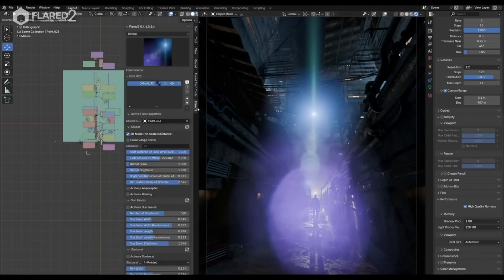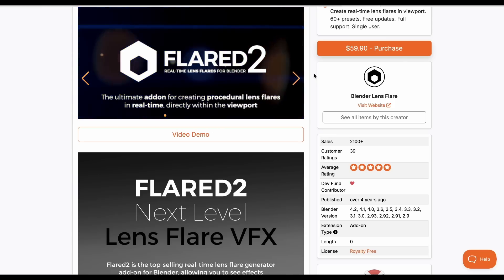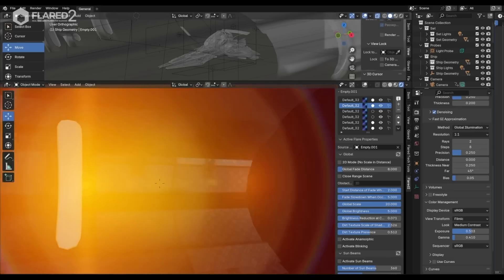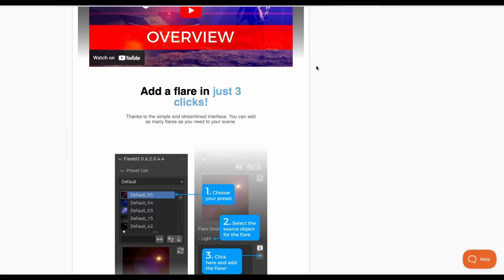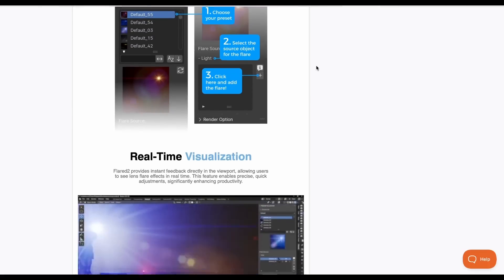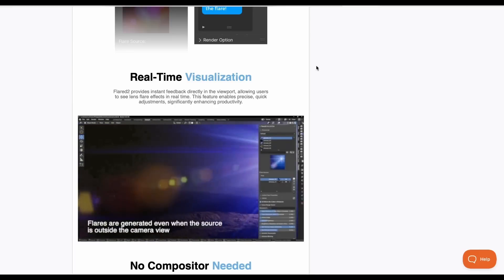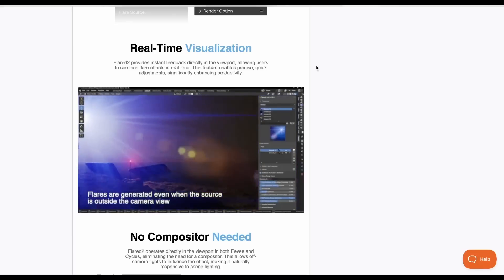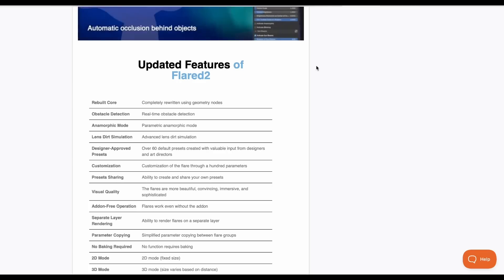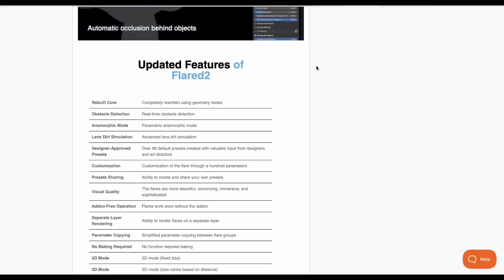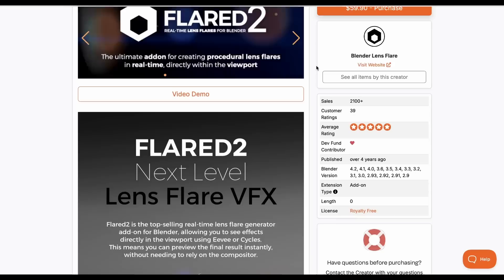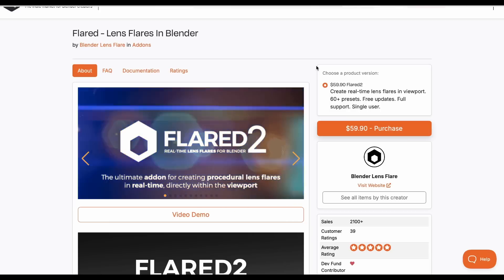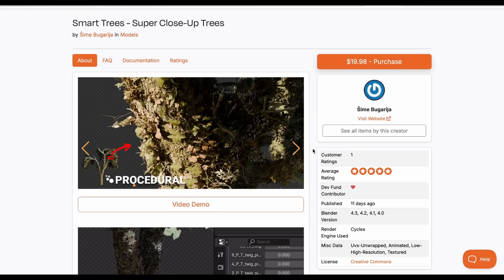Flat Version 2, a real-time lens flare effect for Blender, is now available. Version 1 was super impressive, and Version 2 ups the game. All you have to do is select the lens flare type from the preset list and assign it to an object. It features real-time obstacle detection, no need for compositing, and a whole lot of updates — perfect for adding lens flare aesthetics to your shots.